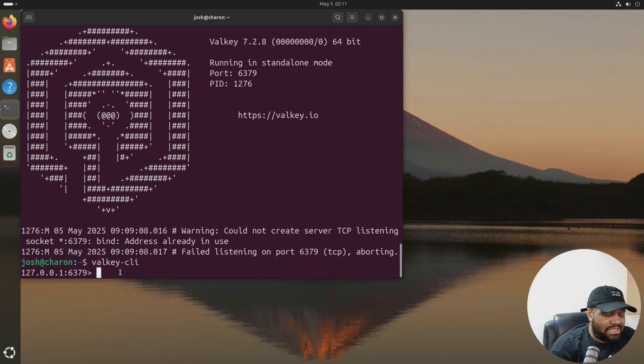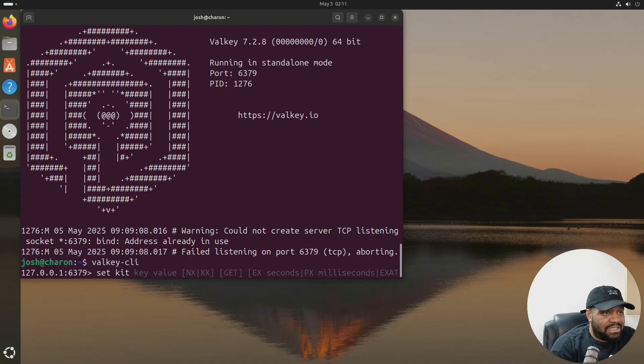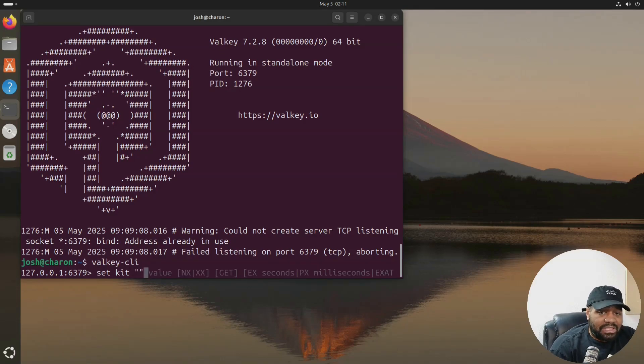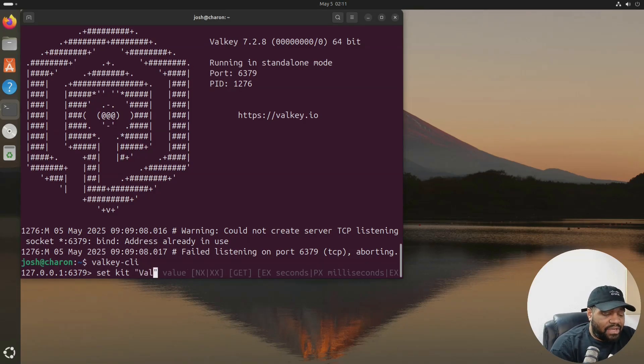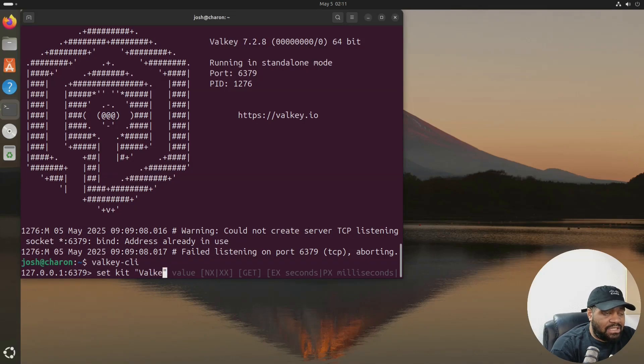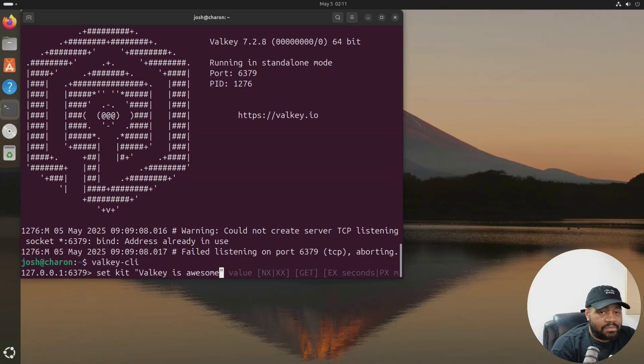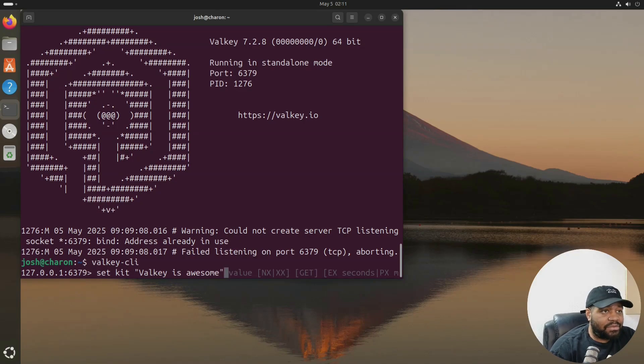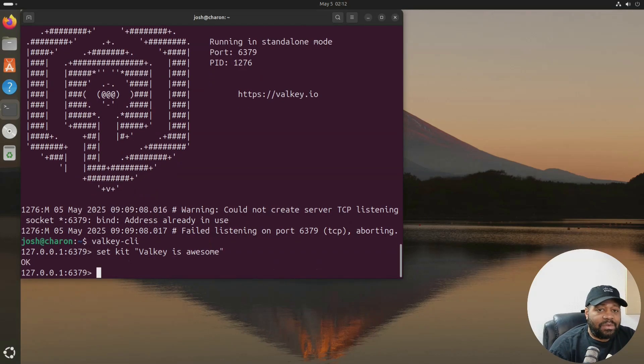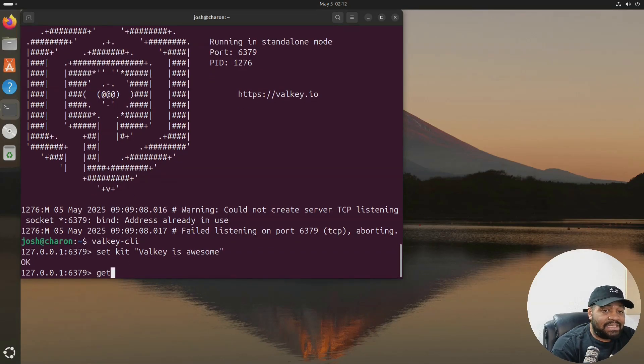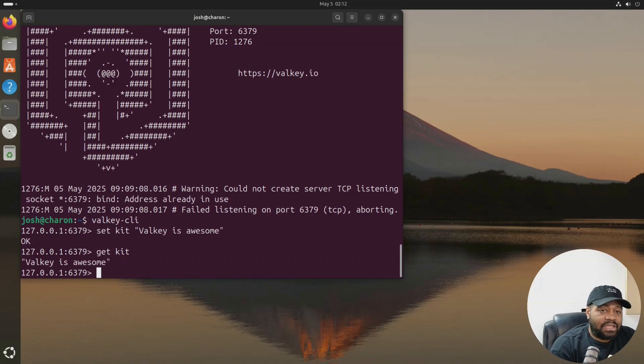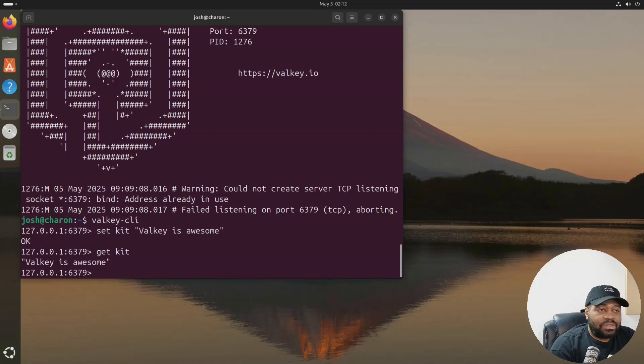So let me go down and show you guys some basic usage of Valkey and this will be like a key value. Let me show you guys this right fast. So let's set kit to let's make it something Valkey is awesome. Let's just do something like that or whatever and press enter and then let's get kit. Boom. Yeah, there we go. So that's a key value. And so this stores and retrieves a simple string instantly.